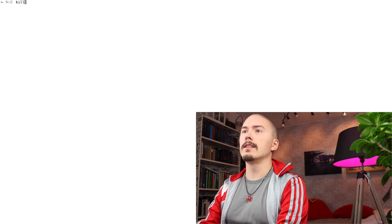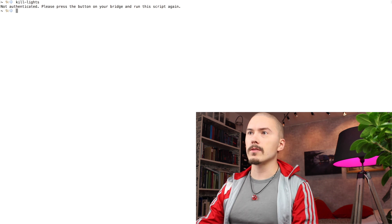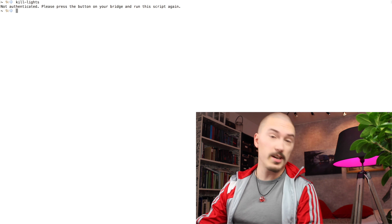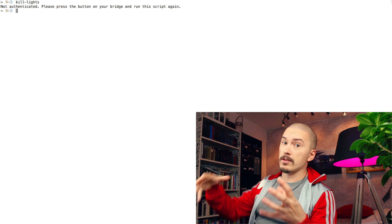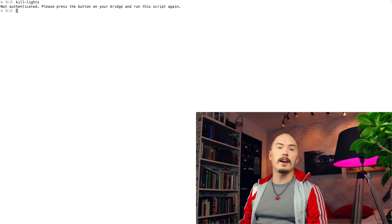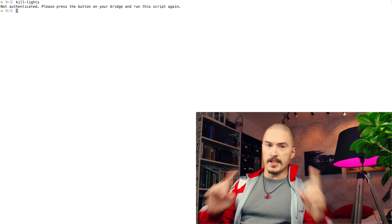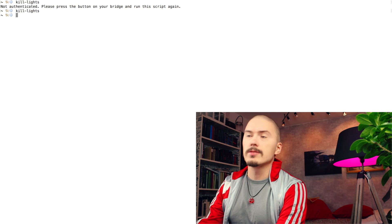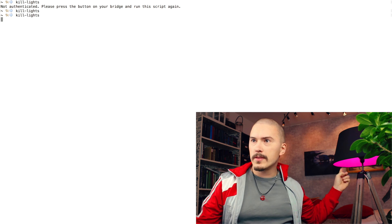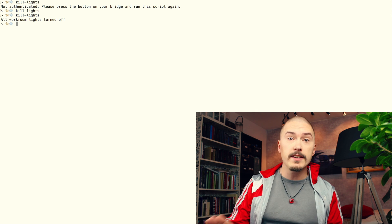This is how it works. I just write 'kill lights'. It says 'not authenticated, please press the button on your bridge and run this script again.' So I go over and press the button on the Hue bridge to prove that I have physical access to the bridge. Done. Now I write 'kill lights' again, and now it's authenticated. And now observe the lamp.